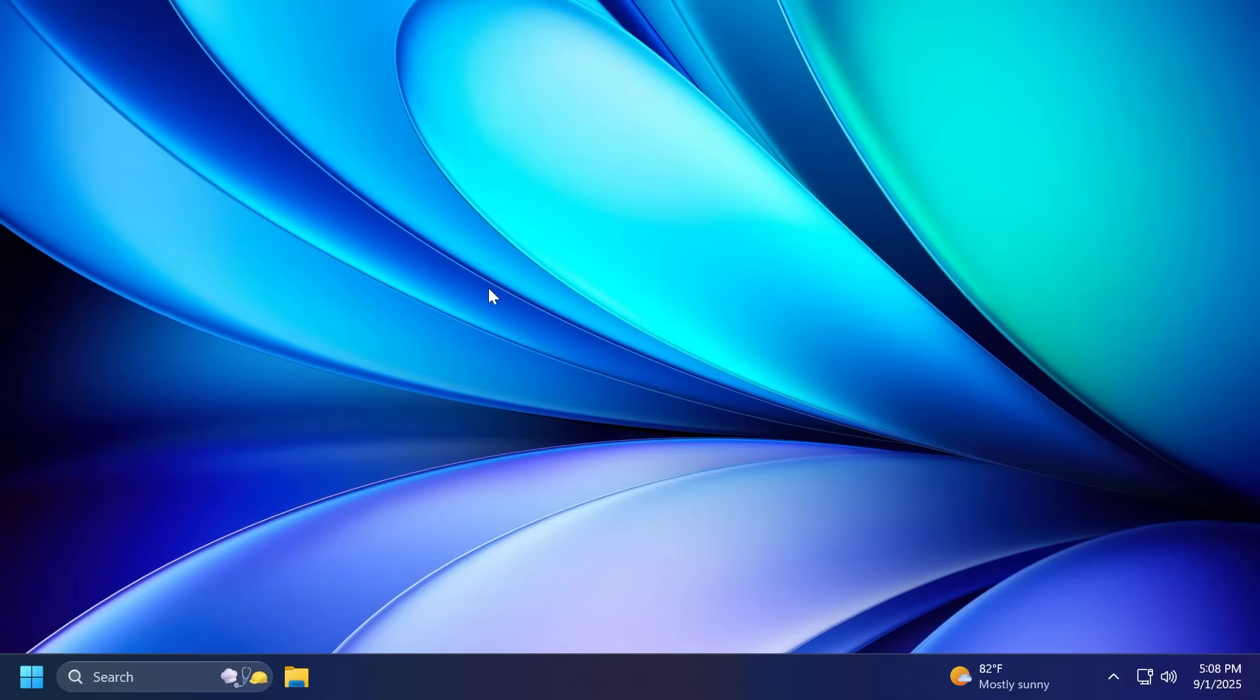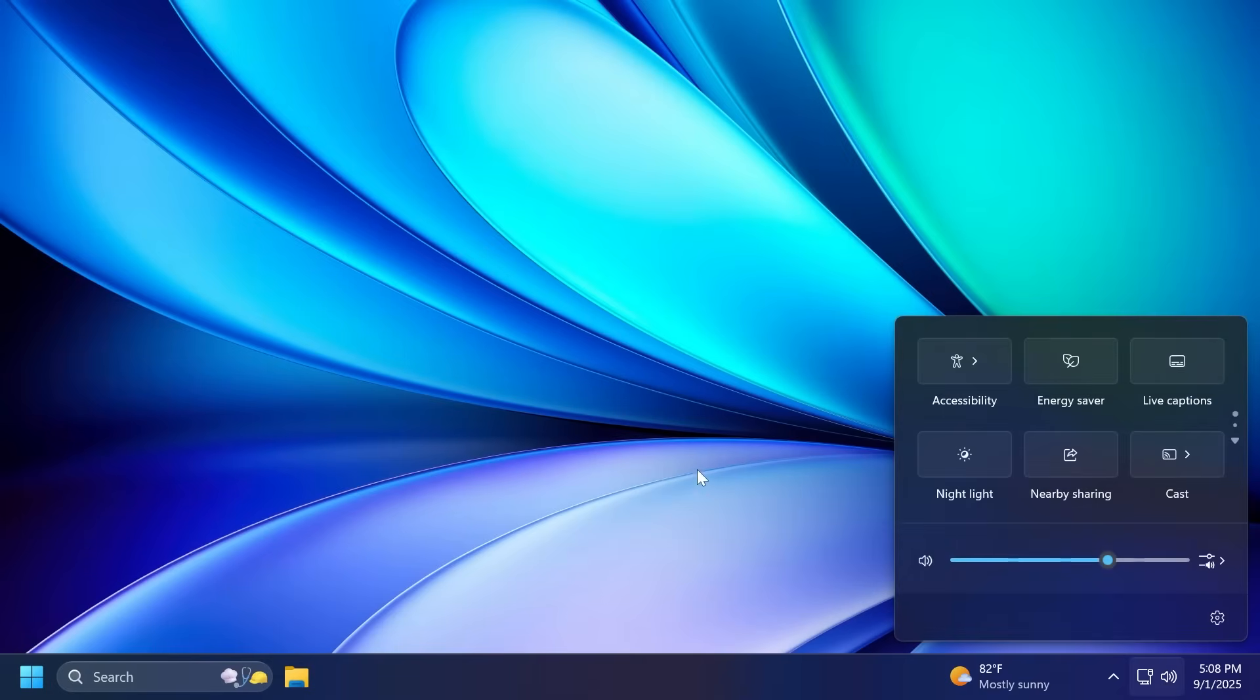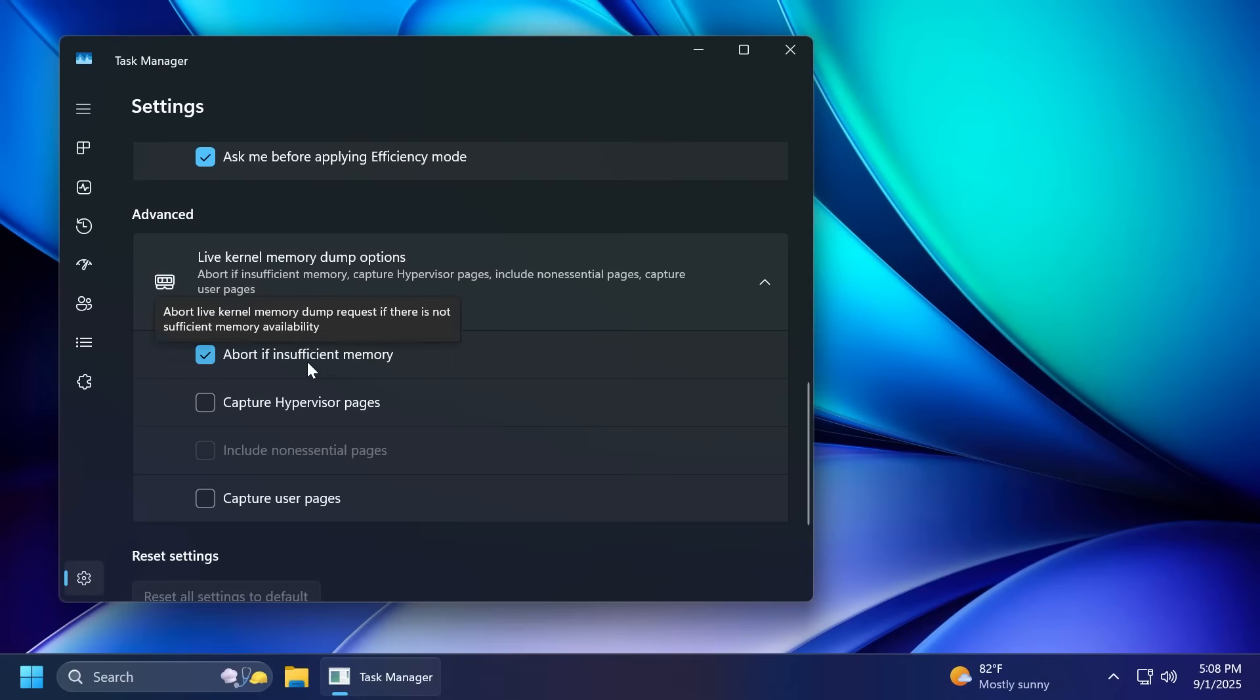Fixed a typo in disk usage help list, disk usage /question mark. And they also fixed an issue where if you had to enter a pin for your device to cast from quick settings, pressing enter wouldn't confirm the pin. And finally, they fixed an issue where the tooltip for the abort if insufficient memory setting in Task Manager's advanced section of settings was incorrect.